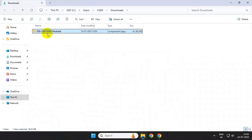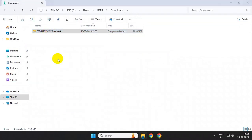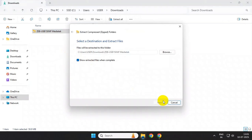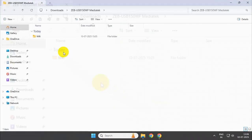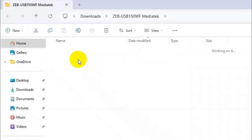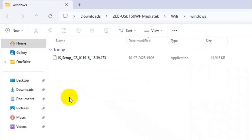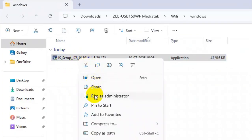Inside it, you will get the setup file. Simply right-click over this file and run it as administrator.